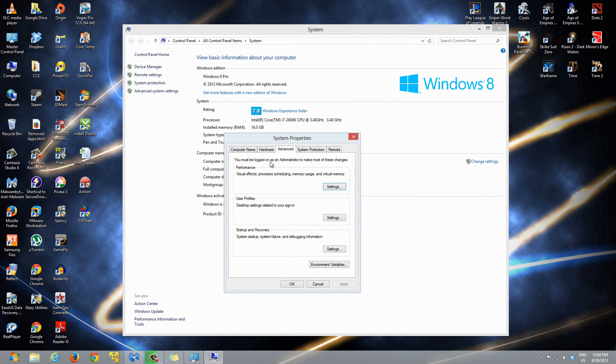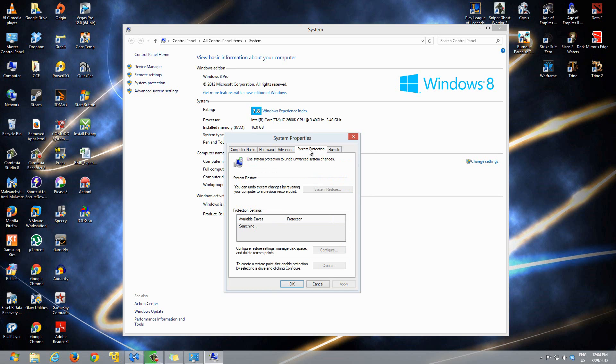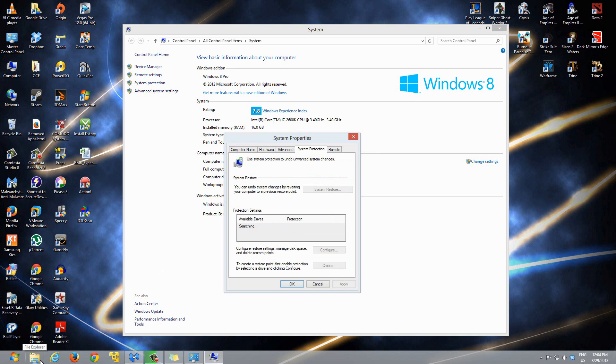Click that and a System Properties box will open up. Once this opens up, click on the System Protection tab over here. It'll take a little bit. It says it's searching—it's just looking through all your drives.